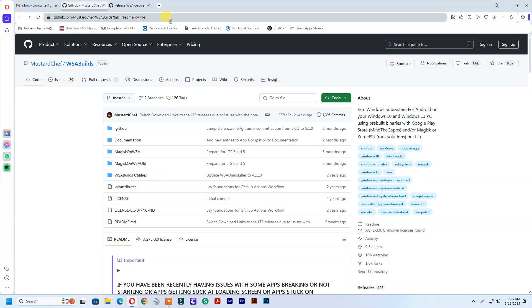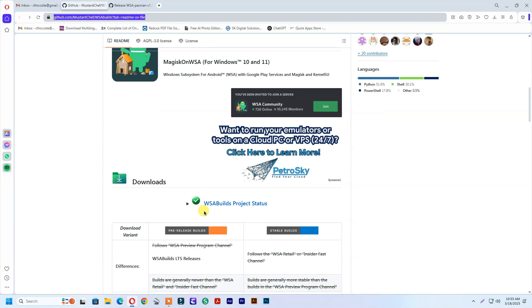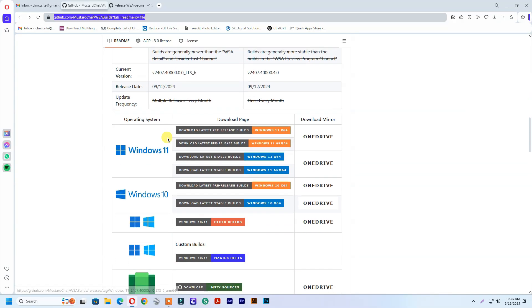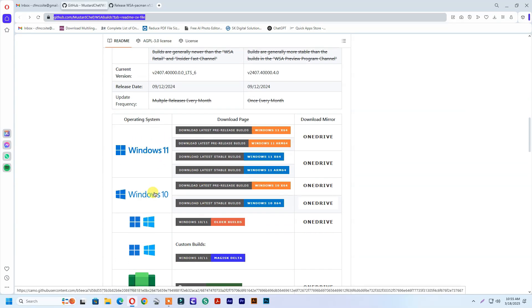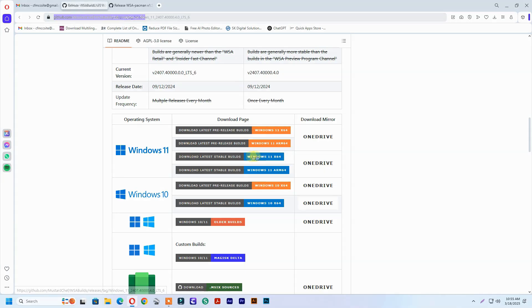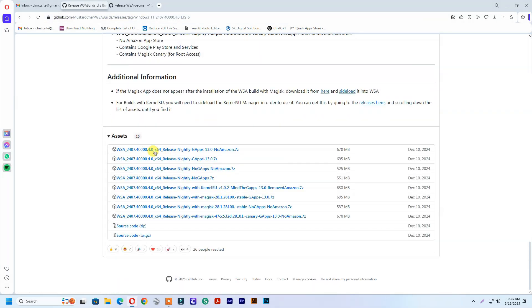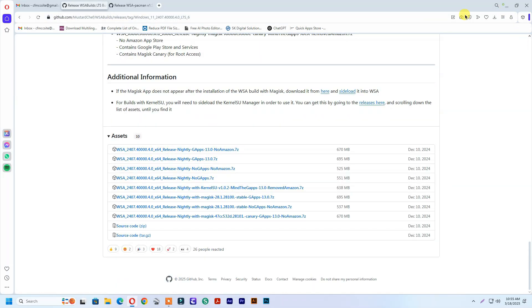Now go to your browser and go to this link, link below in the description. Download latest WSA stable build. I already downloaded the file.